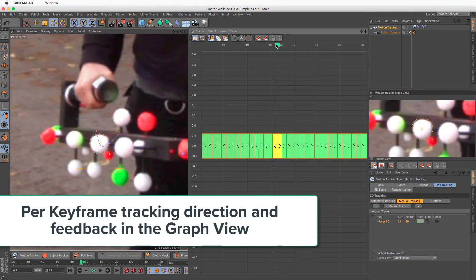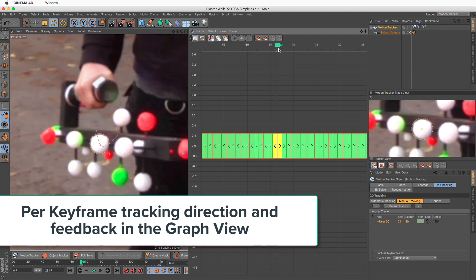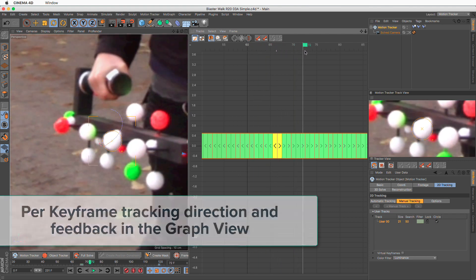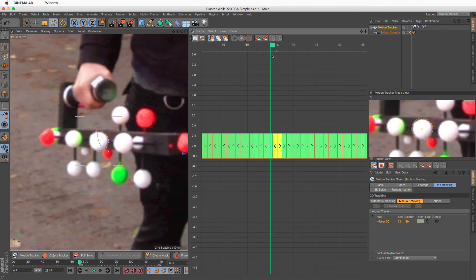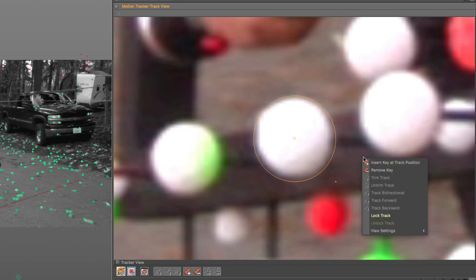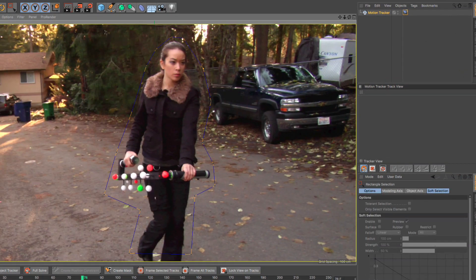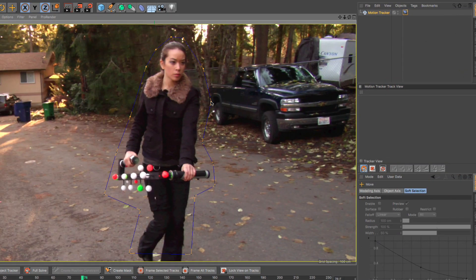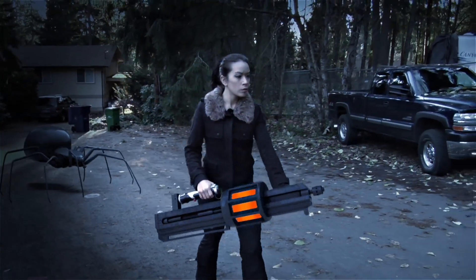Per Keyframe Tracking Direction and Feedback in the Graph View: It is now possible to set the tracking direction per frame rather than per track, and this direction can be viewed in the Graph View. Lastly, we now have a dedicated 2D track magnifier window that can show us exactly what the tracker sees, predictive snapping, multiple selections of mask vertices, and various smaller enhancements.